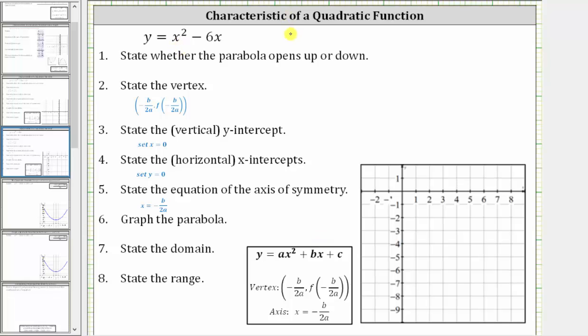A, the coefficient of x squared, is 1. B, the coefficient of x, is negative 6. And because there is no constant term, c is 0.